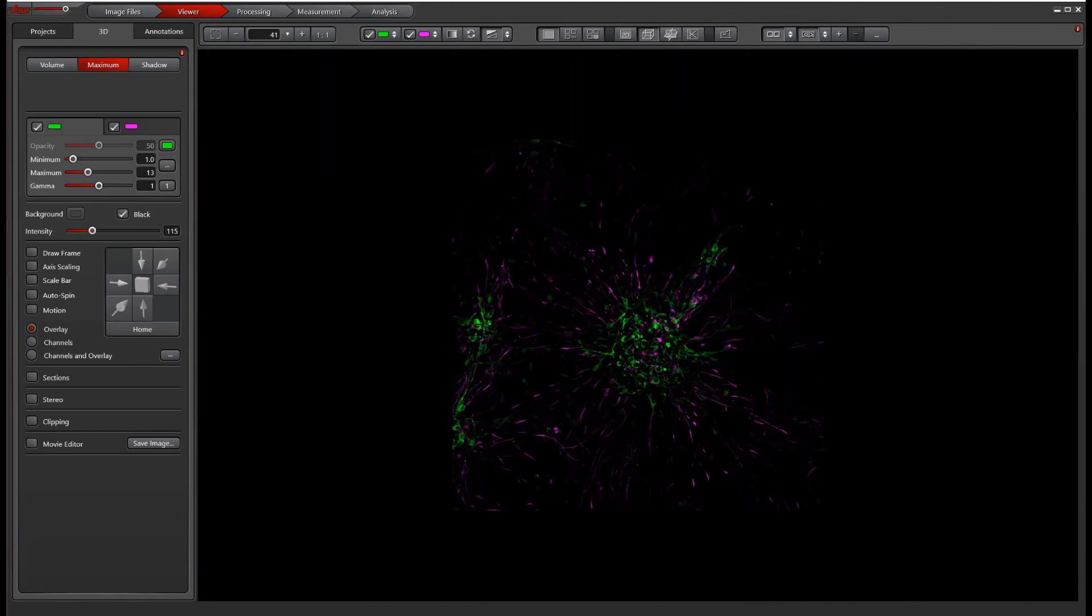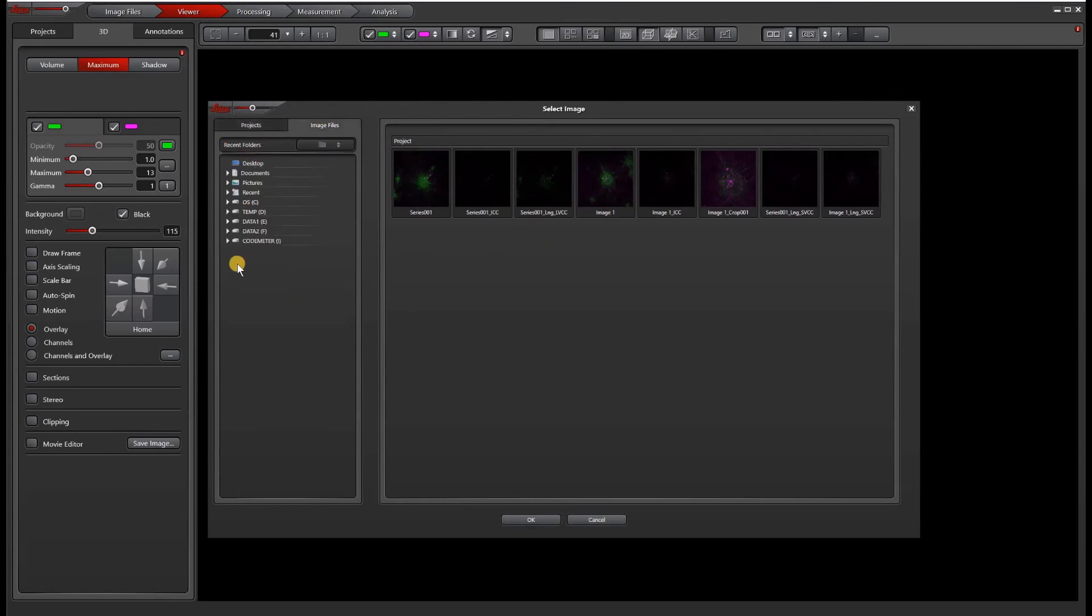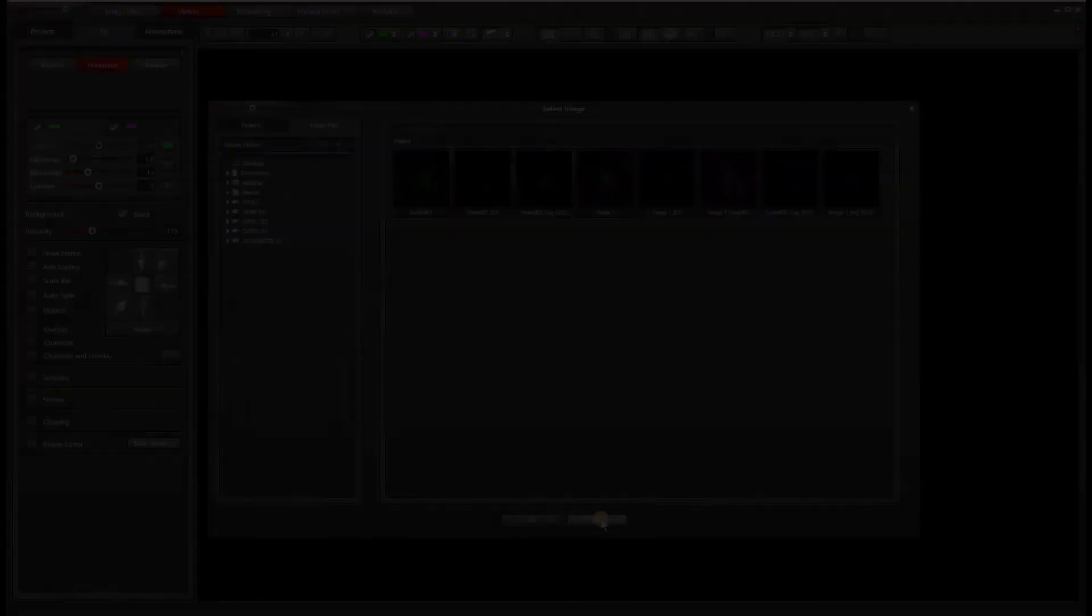And the last button we have here is load image, which allows you to not only load the images from your current project, but also anywhere from your drive. So it's kind of like an image browser that you can go in and find other images to load in your 3D viewer.